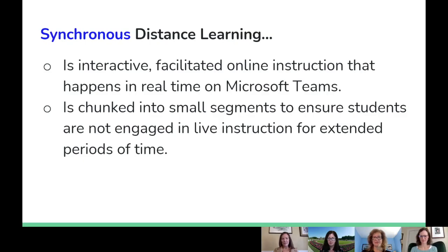Synchronous distance learning is interactive and is facilitated online in real time on Microsoft Teams. It is chunked into small segments to ensure that our students are not engaged in live instruction for extended periods of time.